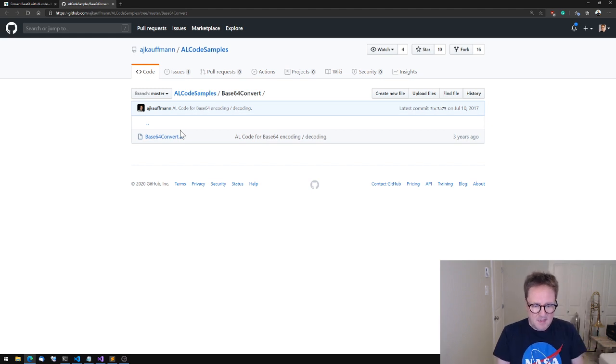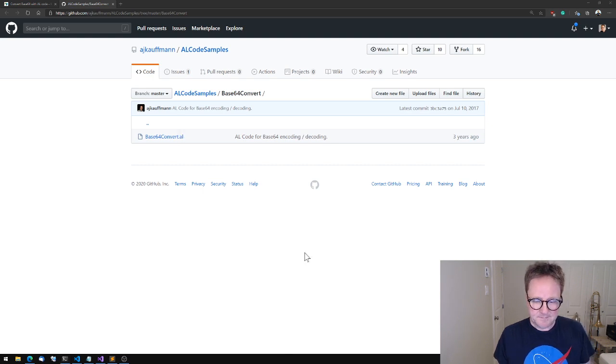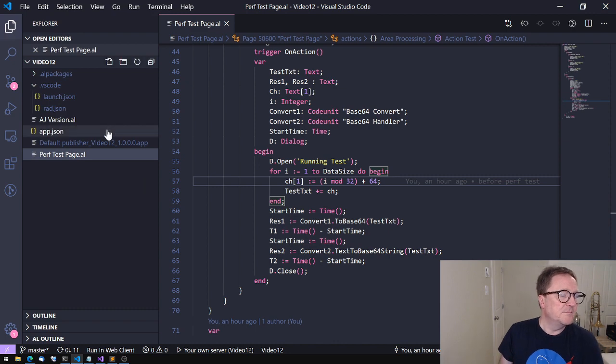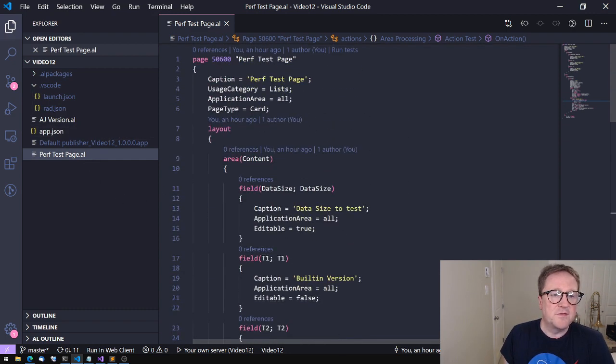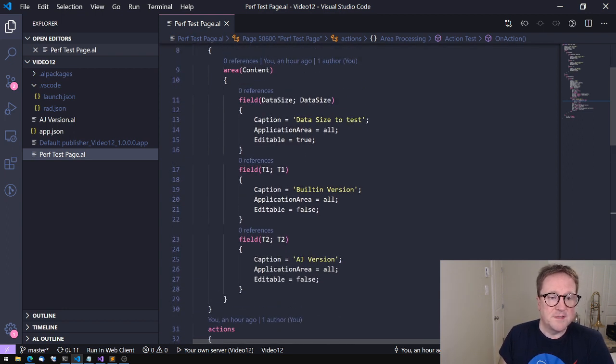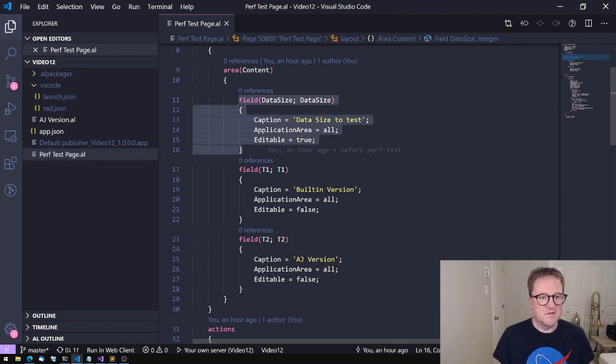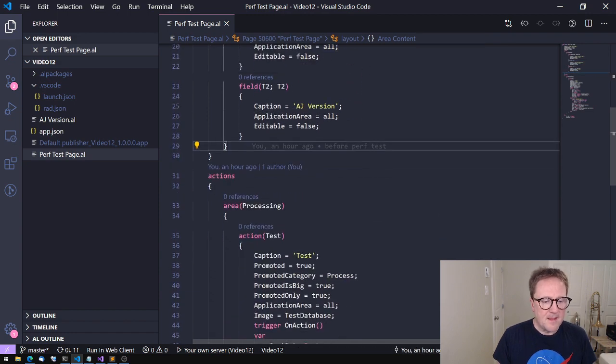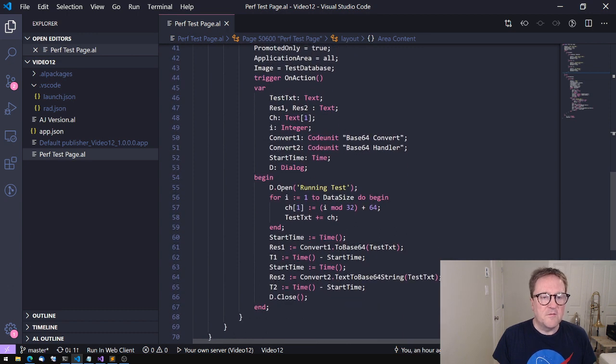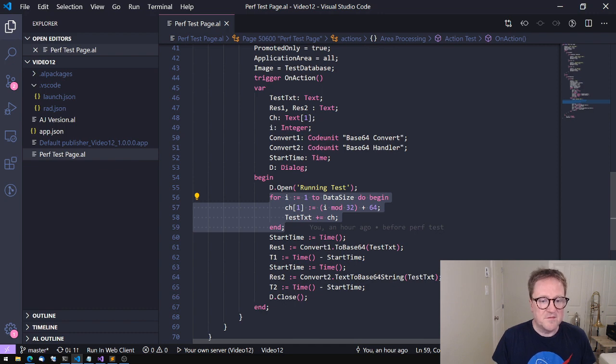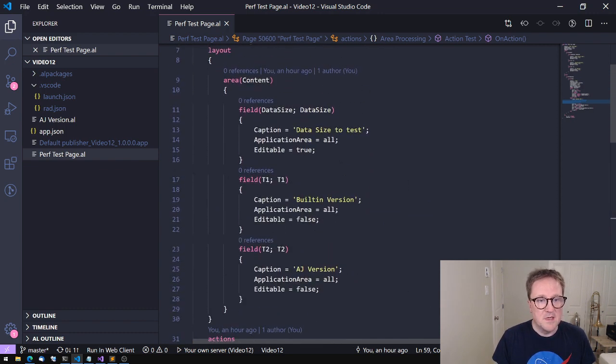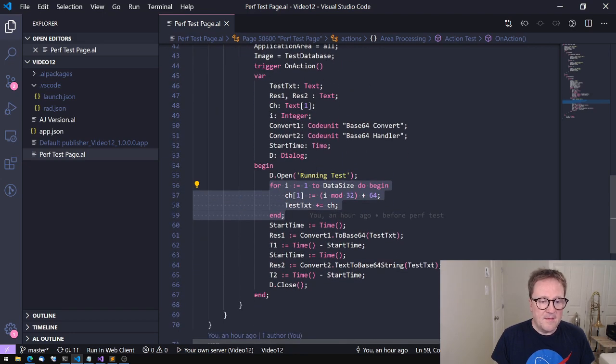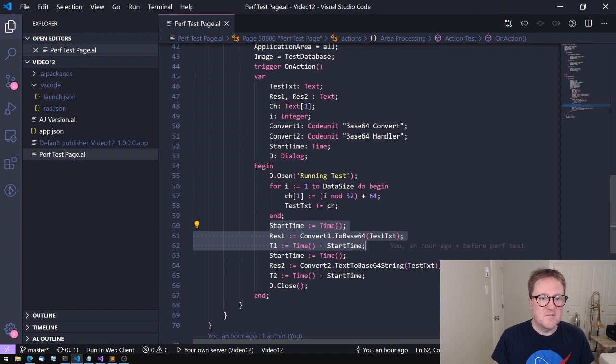Let me show you what I have done to prepare this little video. I have created a new project in Visual Studio Code. I have created a simple test page here - three fields on the page: a data size so we can test with different data sizes, and two timers. And I've created a small test function that when you click on it, it will create a random string of the size of the length of data size that we specified up here.